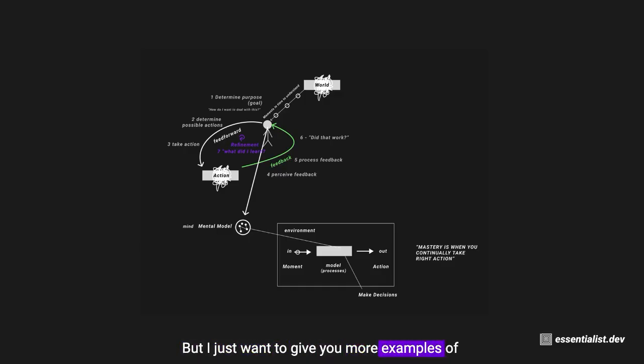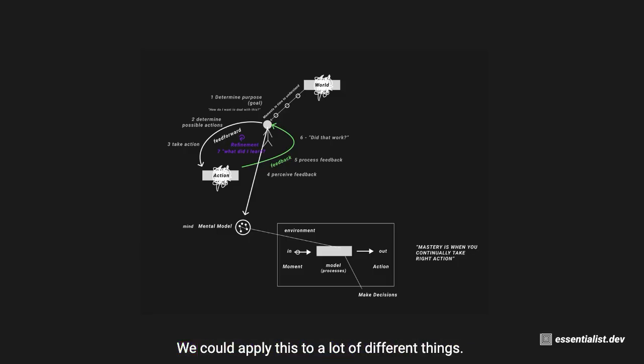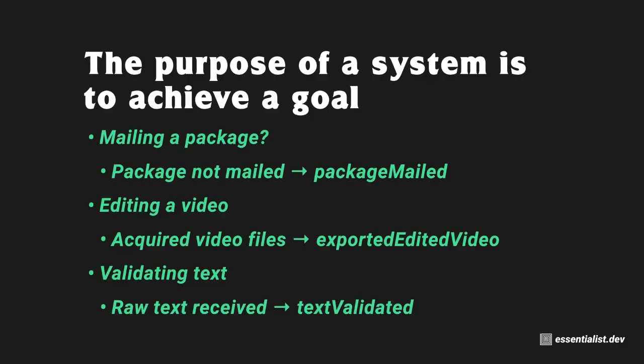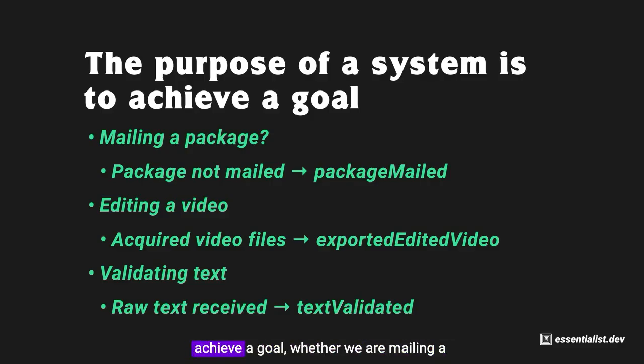But I just want to give you more examples of just how foundational this mental model is. We could apply this to a lot of different things. So the purpose of a system in general is to achieve a goal.